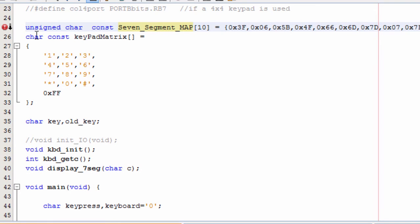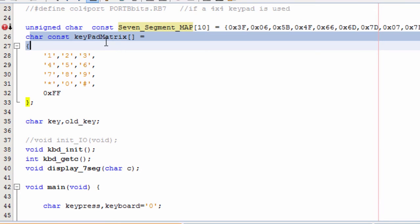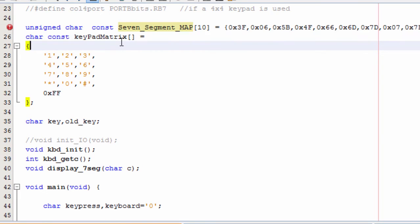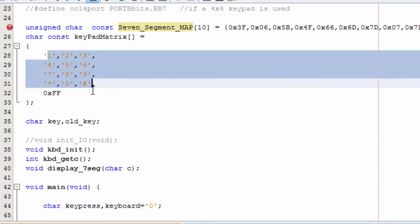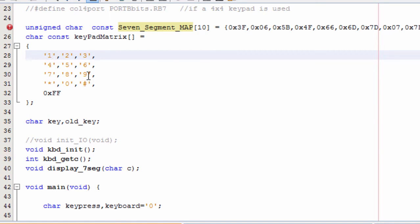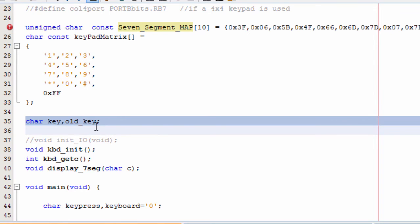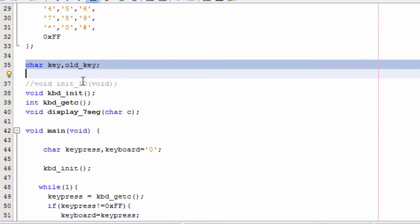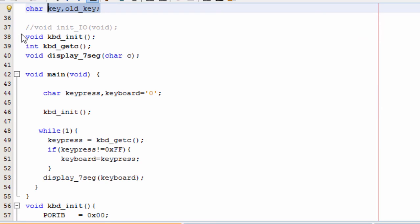Then we created a constant keypad matrix, the representation of our keypad. The first digit is 1, then 2, 3, 4, 5, 6, 7, 8, 9, then star, then zero, then hash. This variable is going to be used to read when scanning our keypad.